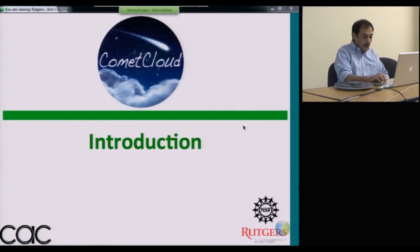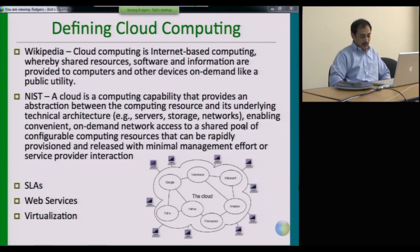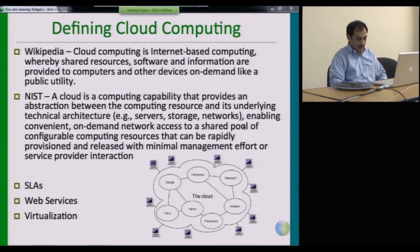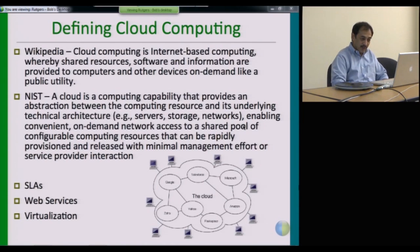Moving on to an introduction of Comet Cloud, I wanted to start with a definition of cloud computing. I know it's late in the week and you're probably very familiar with this, but I wanted to set the context before we move ahead. Here are two definitions — the top one is from Wikipedia, and the next is a more formal definition from NIST.